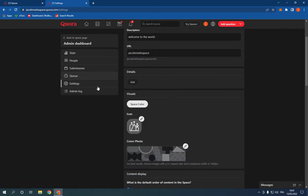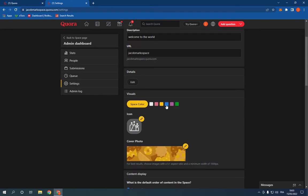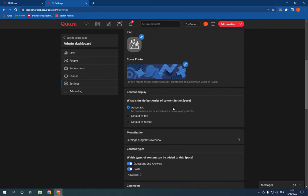Scroll down, you will find space color. So click on it, now choose the color that you want easily and fast.